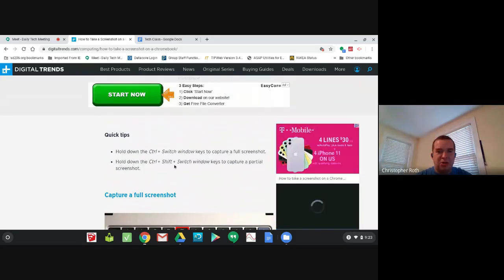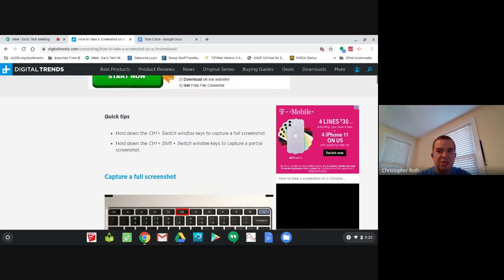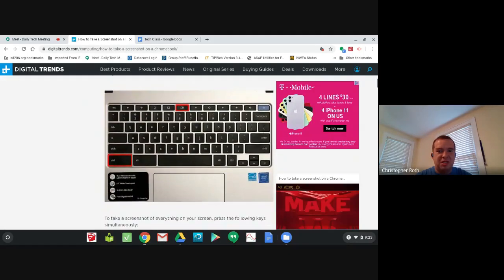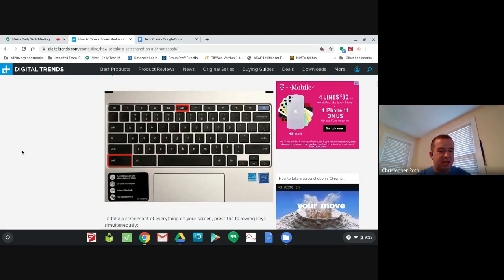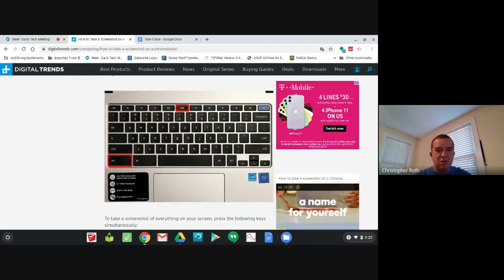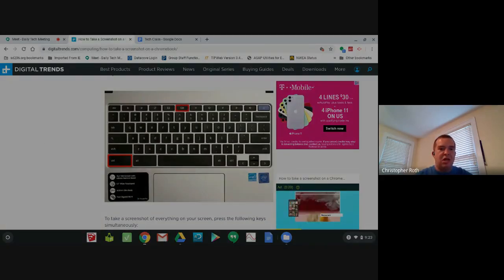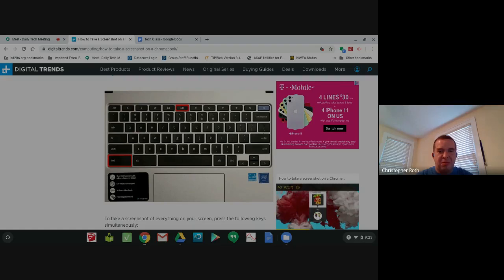But most likely you'd want to do a partial screenshot. Use Control, Shift, and the Switch Windows key. Say we wanted to place this keyboard into a document we were sending out. We would do Control, Shift, and Switch Windows key.